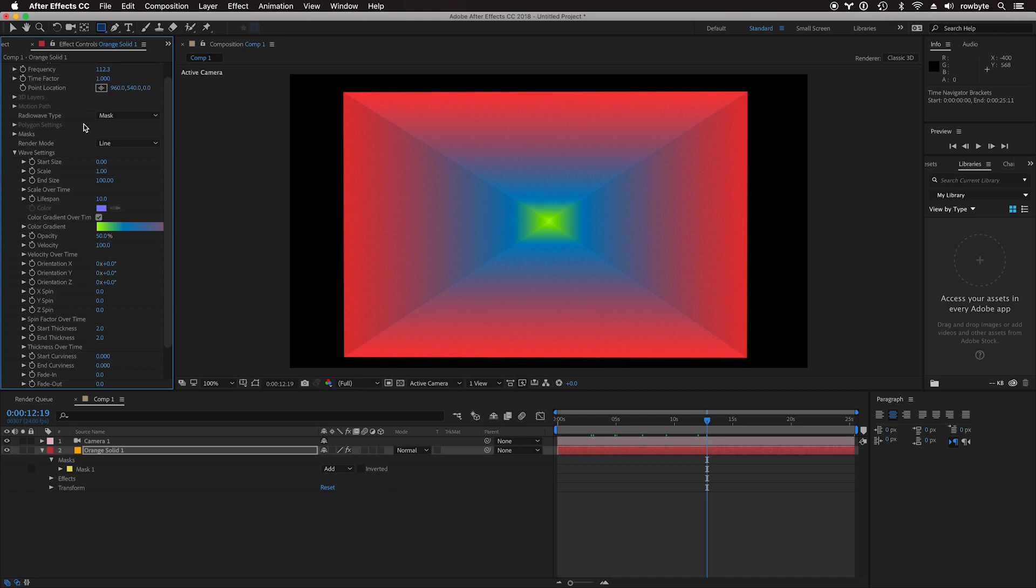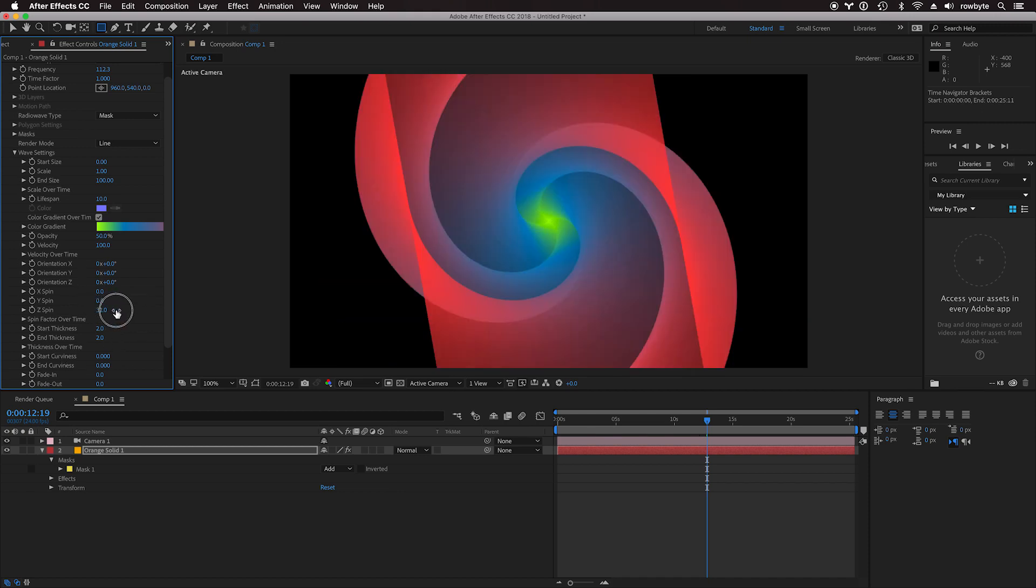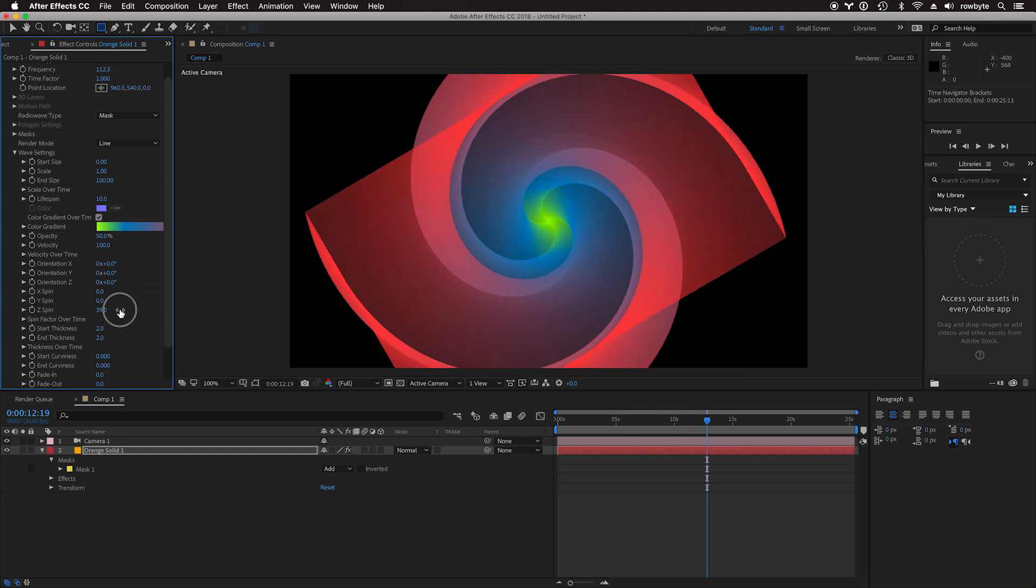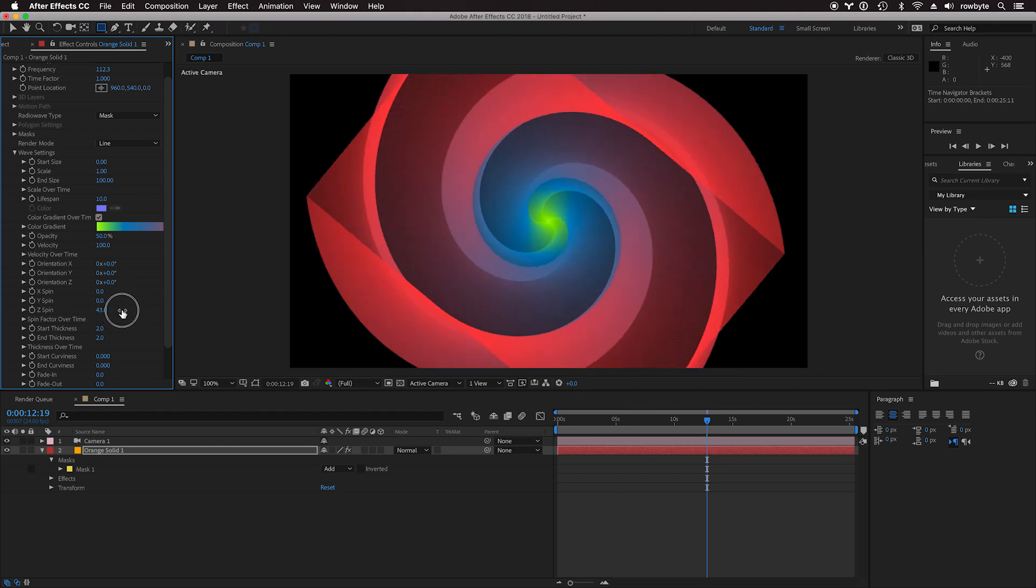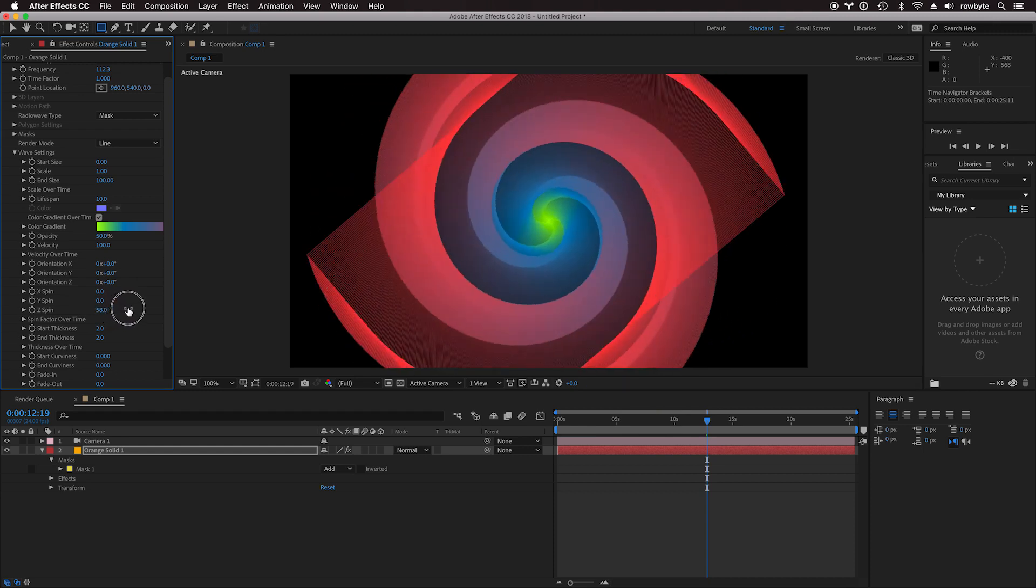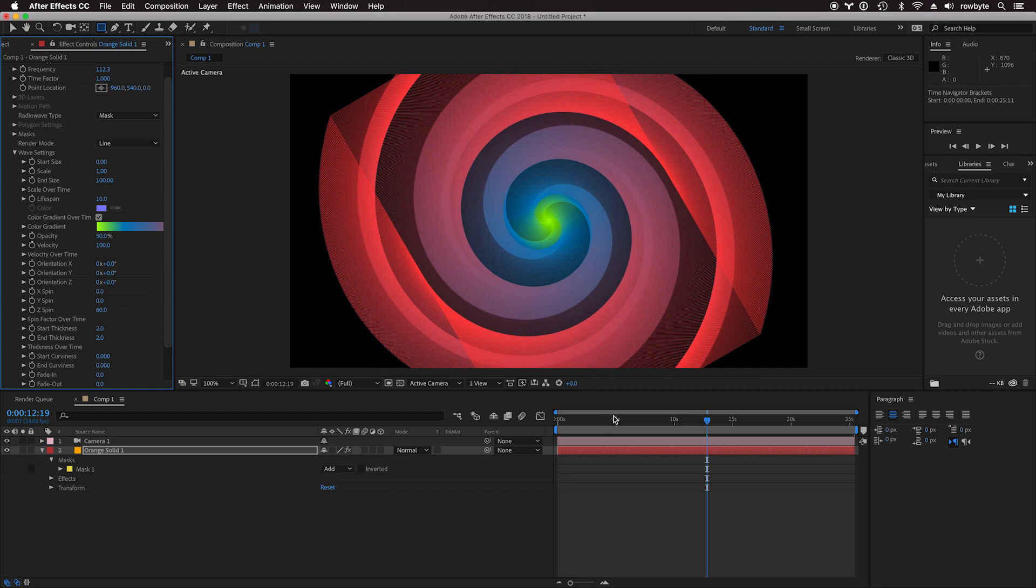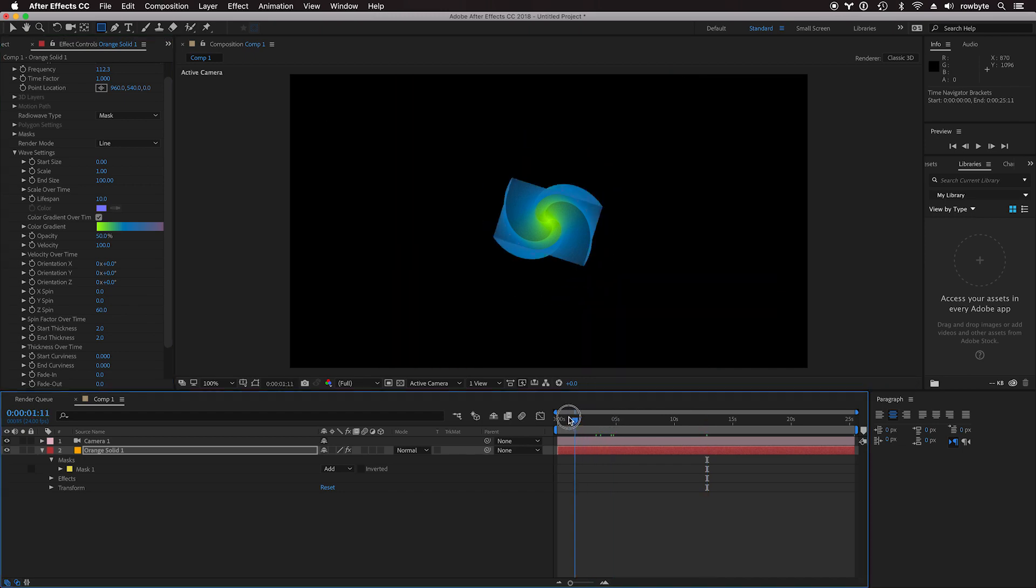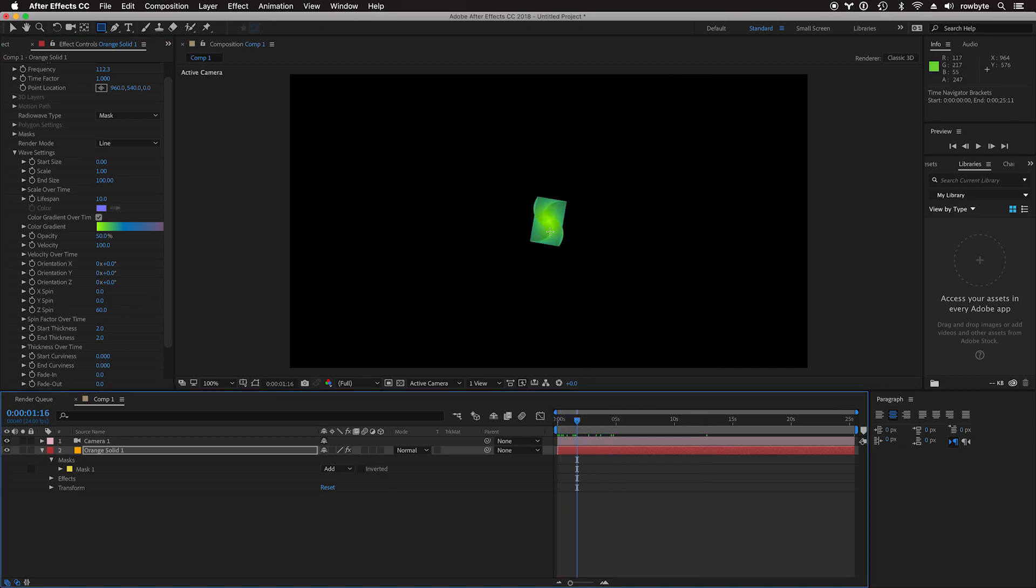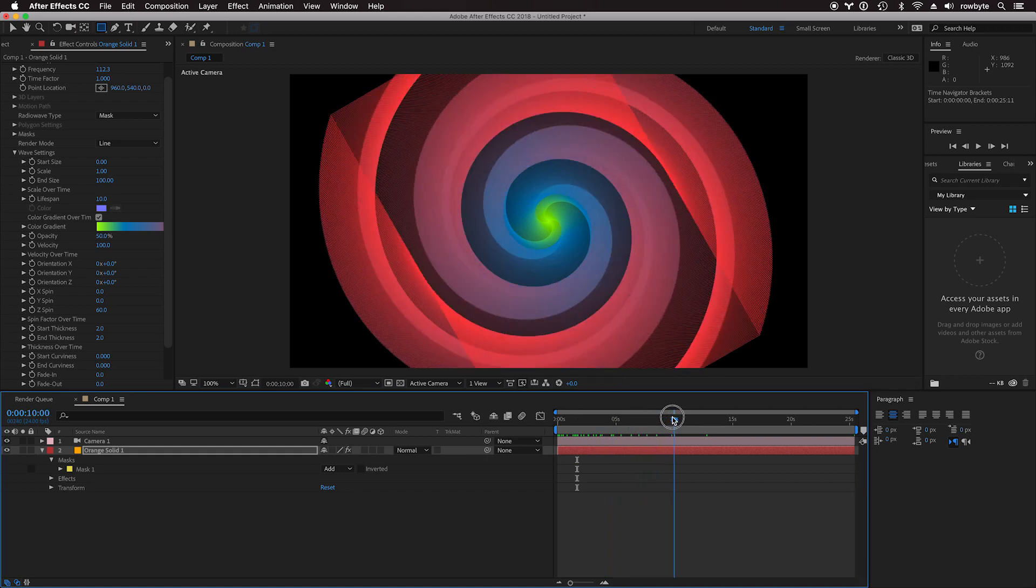Once you start playing around, you see it's a lot more fun. You can have a little bit of spin so that the waves are spun over time. Everything happens here over time. The waves are born and then they gradually change over time.